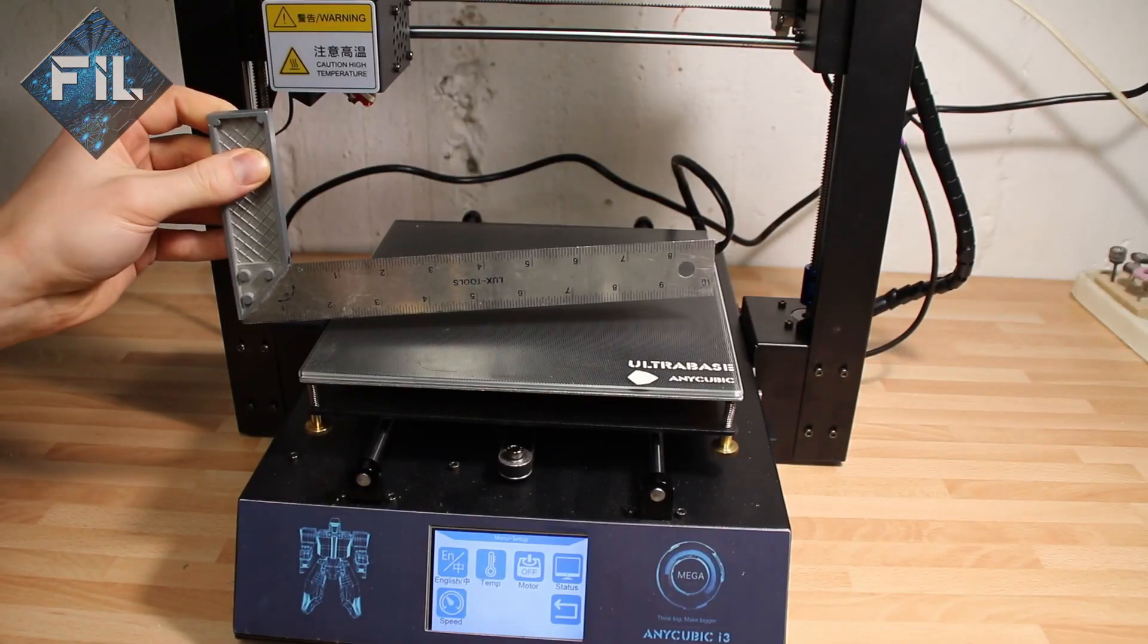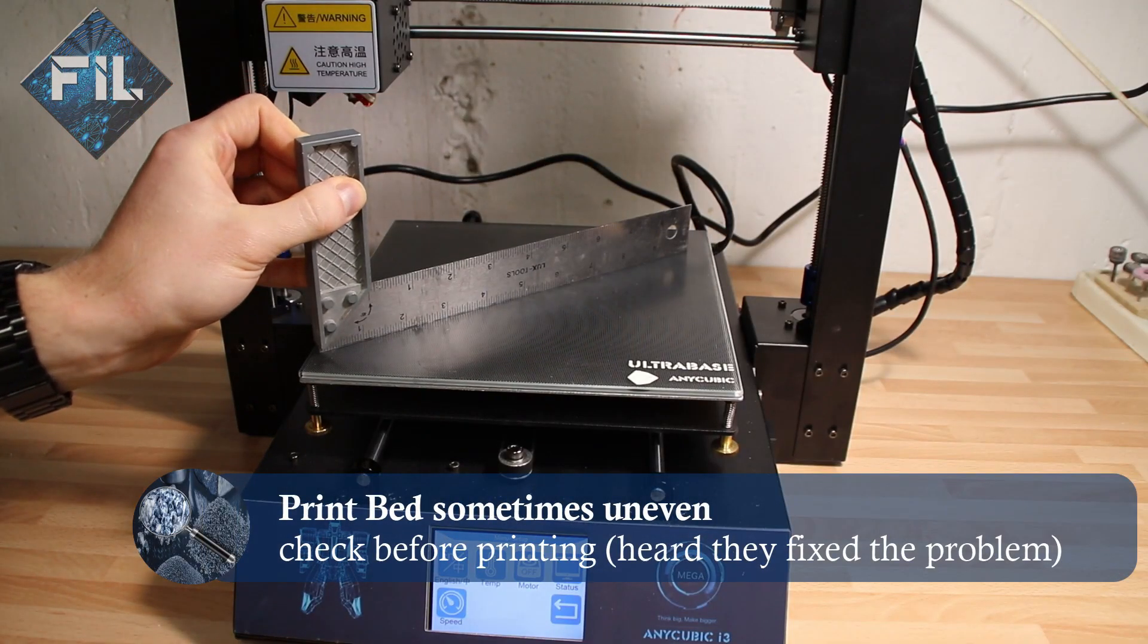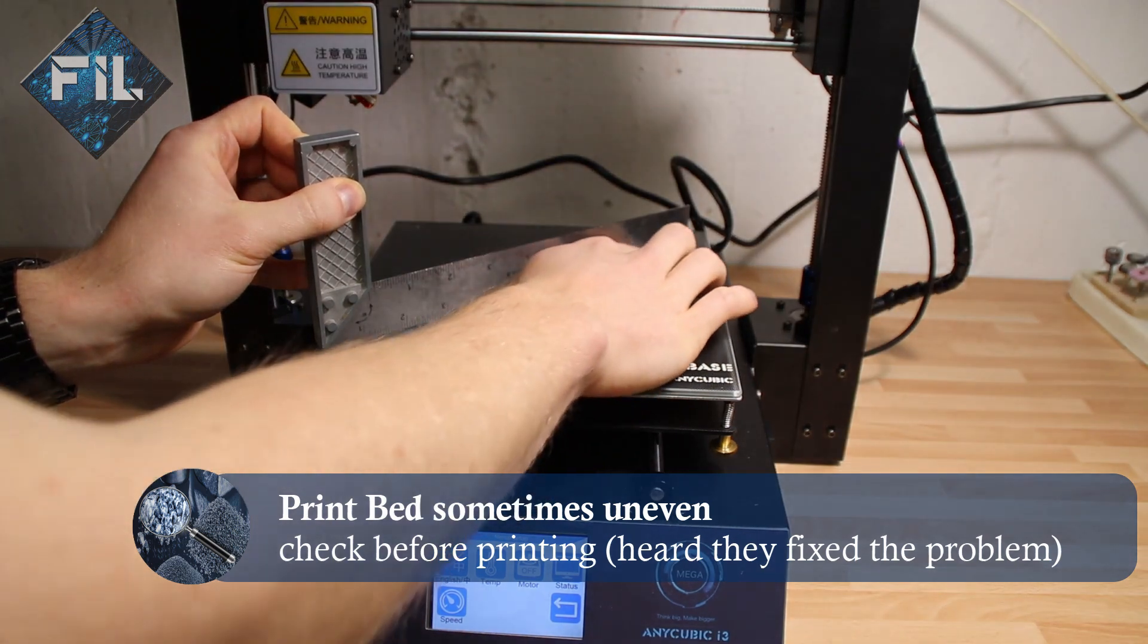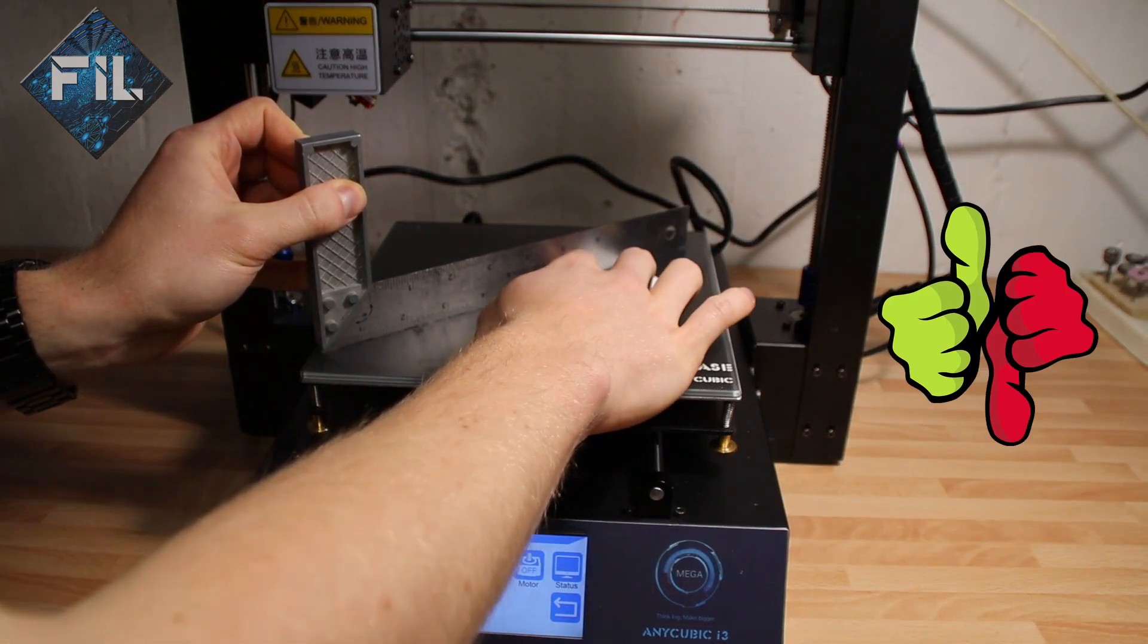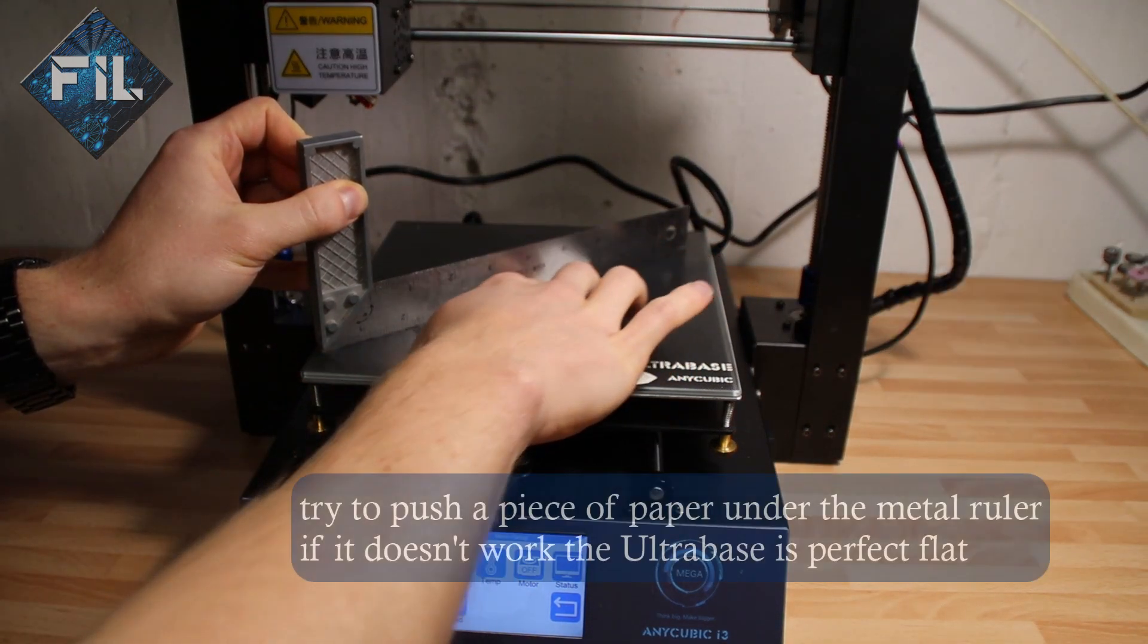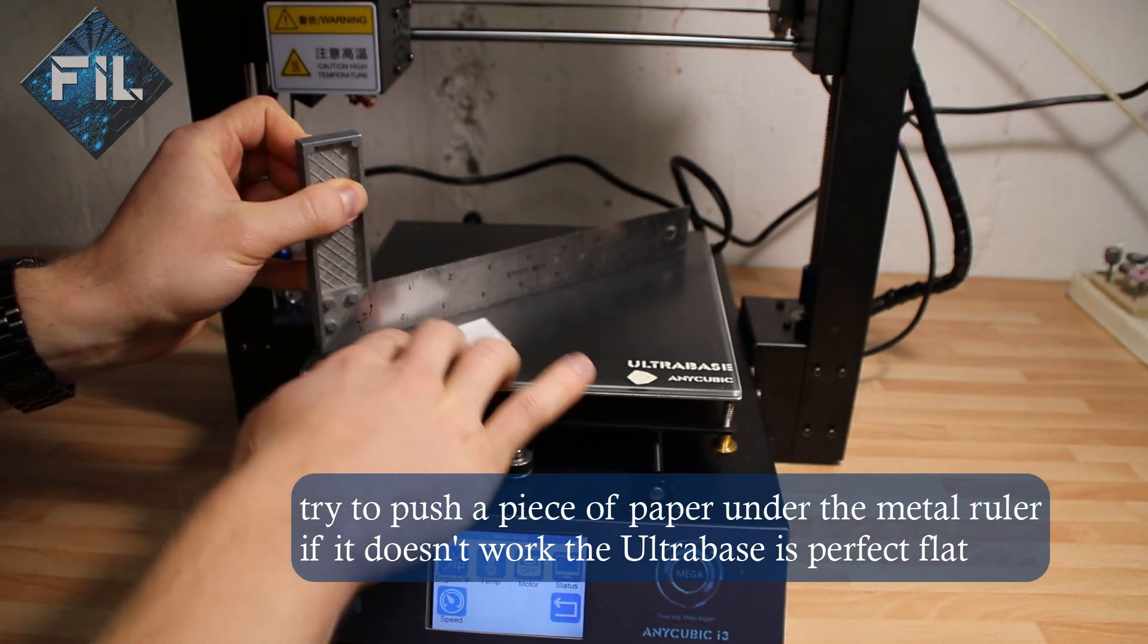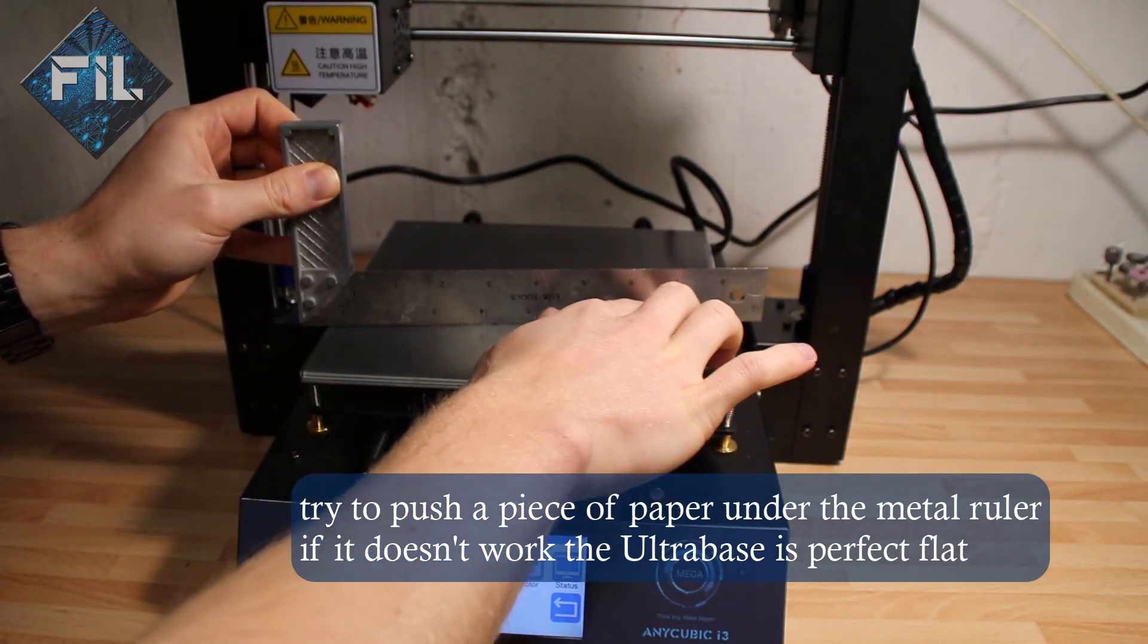Before printing the first time you should check if your print bed is even. Anycubic said that this issue should be fixed within the last months. To check if your ultra base is flat, use a metal ruler and try to push a piece of paper beneath it.